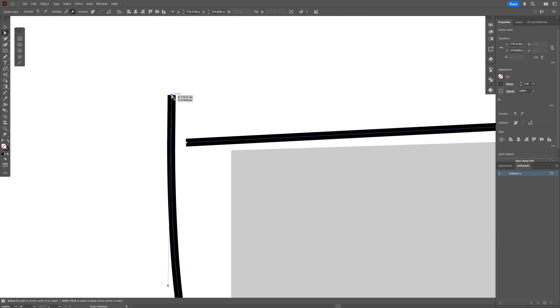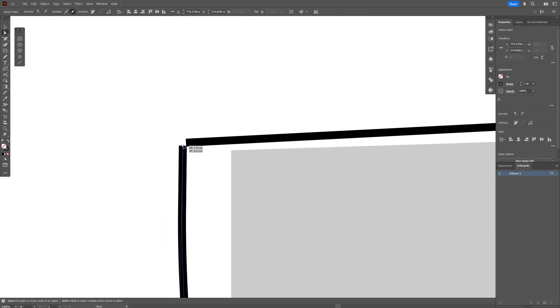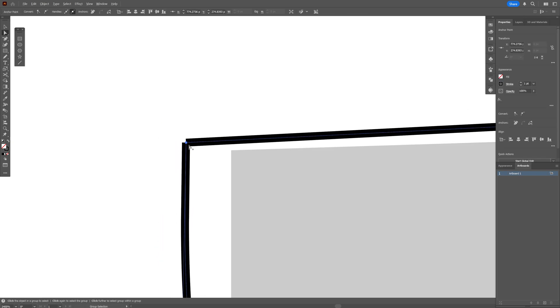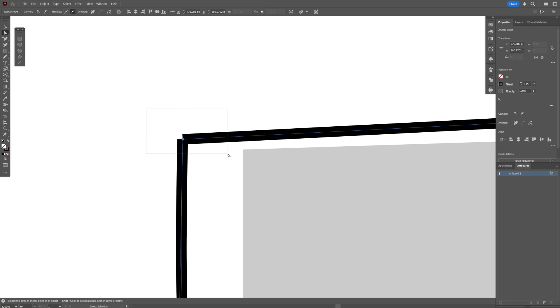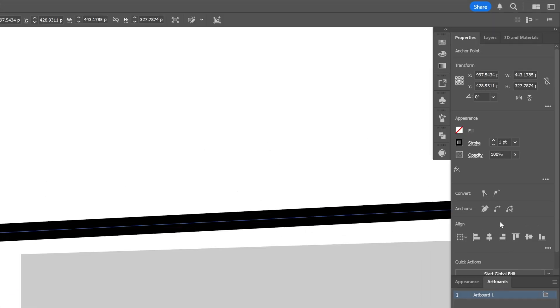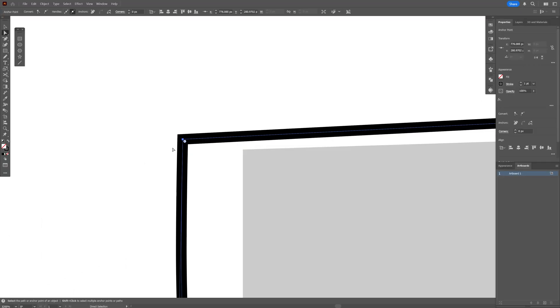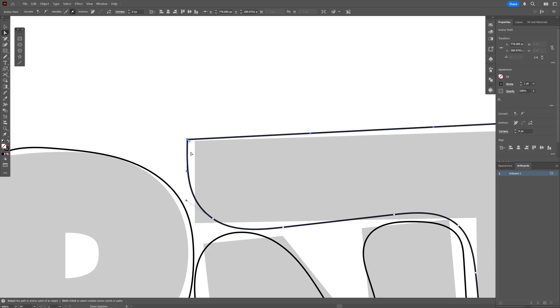You can also select one of the anchor points and place them on top of each other, then select both anchor points and click Join — this will connect the anchor points together.